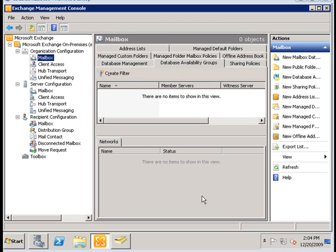In this tutorial I'm going to pick up from where we left off on our topic of Database Availability Groups. What DAG allows you to do is to have passive copies of your database, so that in the event of a server or mailbox database failure, you can make use of the passive copies on the other servers in your database availability group. It's a high availability solution for Exchange 2010.